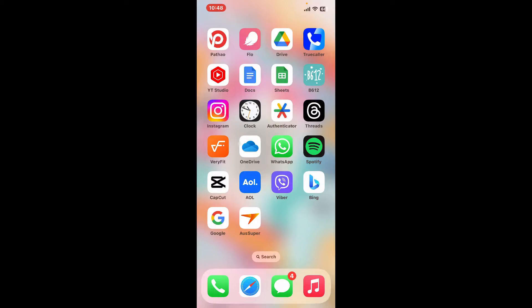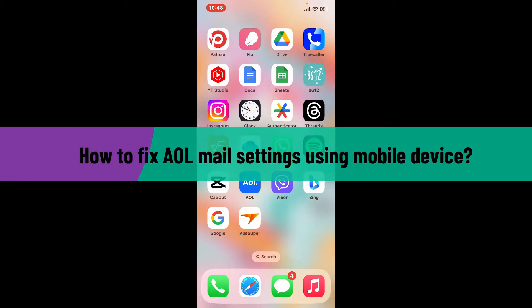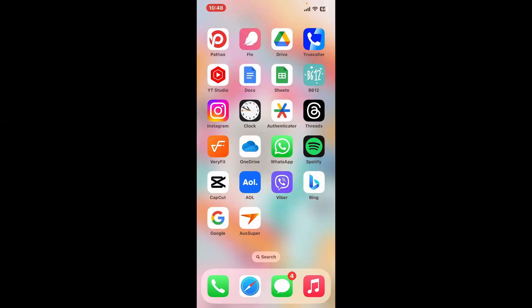Hi everyone, welcome back to another video from Tech Basics. In this video, we are going to be showing you how to fix AOL mail settings using your mobile device. So without wasting much of our time, let's dive into the video. There are a few ways to fix AOL mail settings depending on the issue that you are facing.